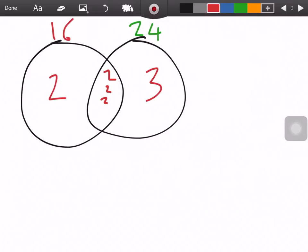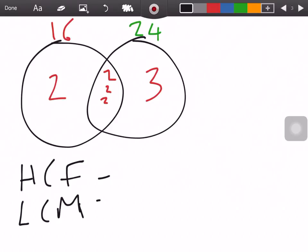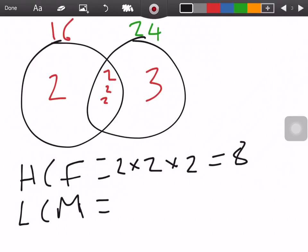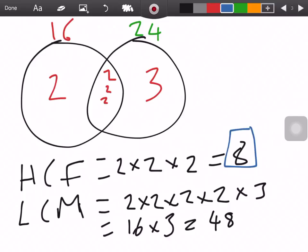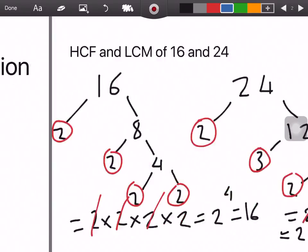So now we find the HCF and LCM. For the HCF we just multiply the middle section together — 2 × 2 × 2 = 8, so that's your HCF. For the LCM you multiply everything together — so 2 × 2 × 2 × 3. That gives you 4, then 8, then 16, then 16 × 3 = 48. So your answers are HCF = 8 and LCM = 48.